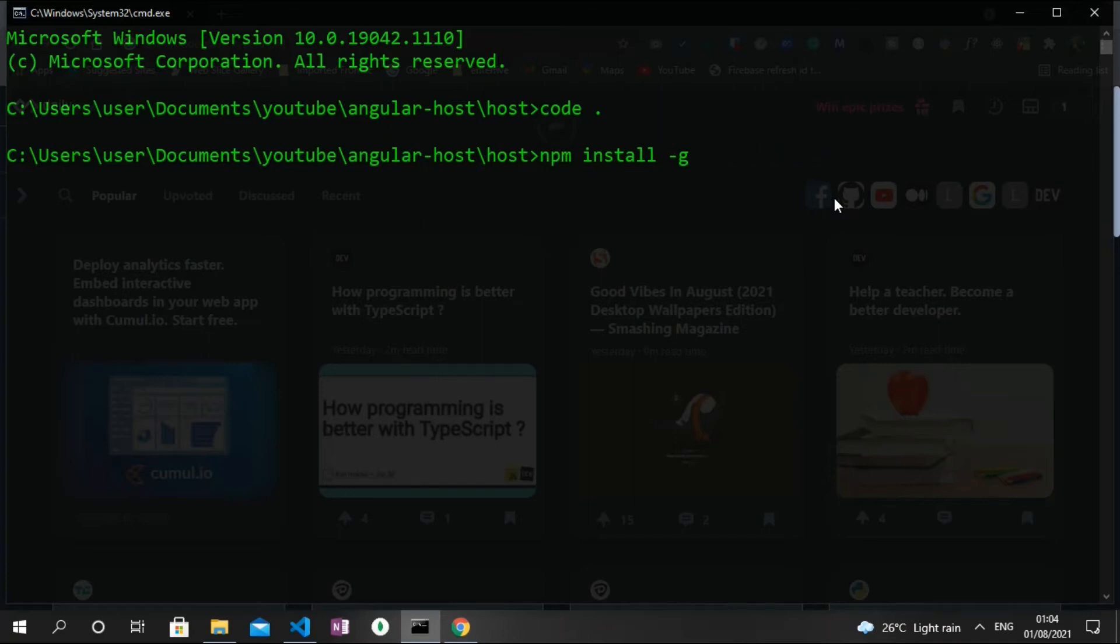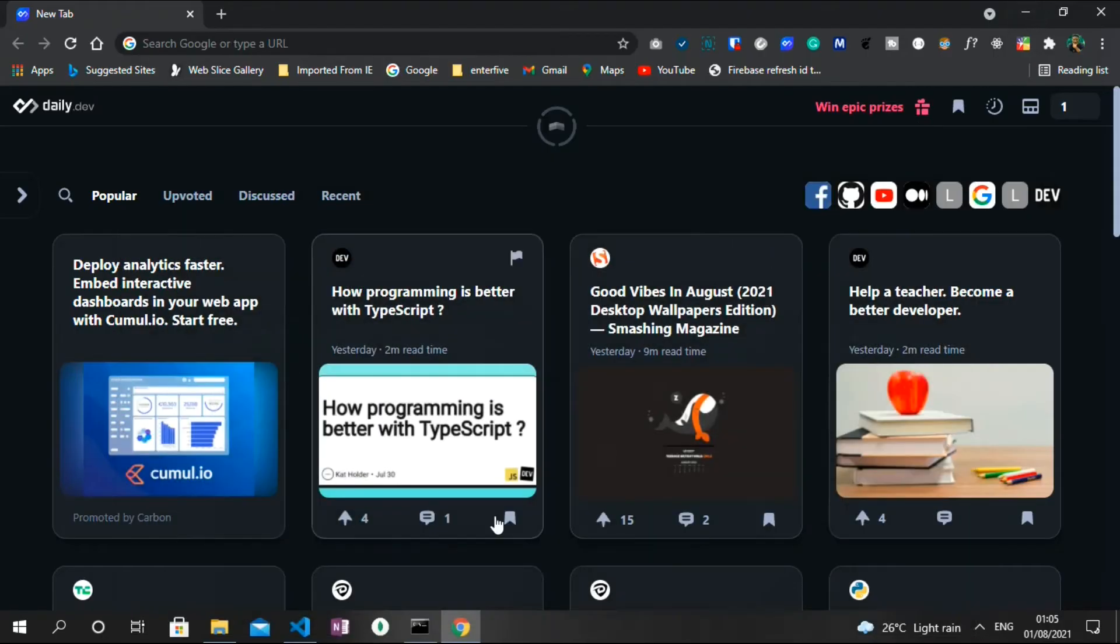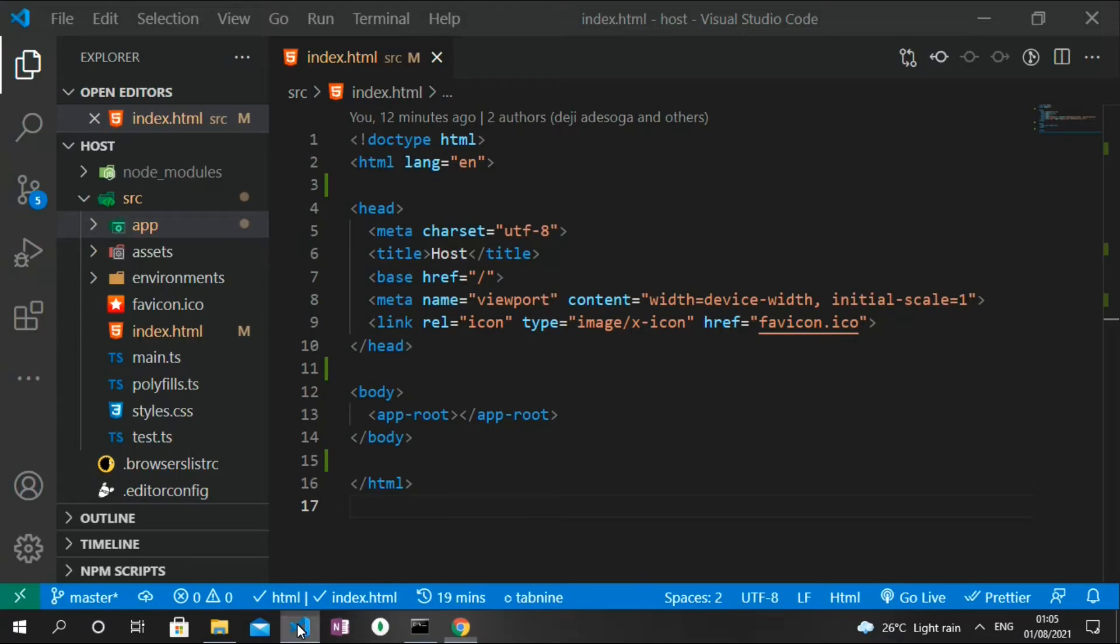So having had Angular installed, the next thing you need to do is to create an Angular application. To do that, you need to run the ng command. You type ng new, this will create a new Angular application as well as the name of the application. I already did that and I called the name of my application host, so I do not need to repeat this. I already opened this after running that command in my Visual Studio Code. So let me head straight to Visual Studio Code and you can see I already have a boilerplate template generated for me.